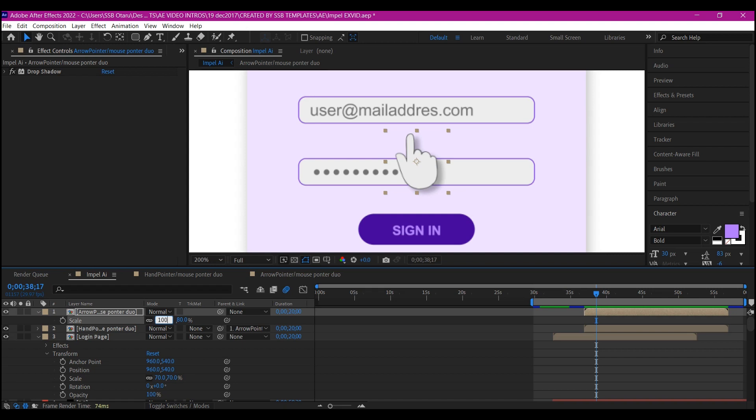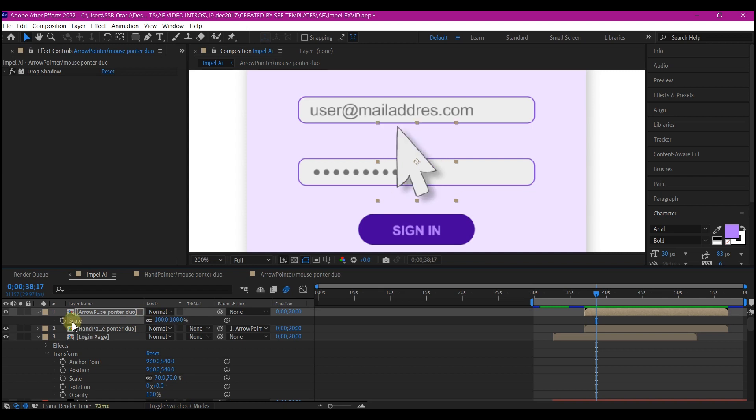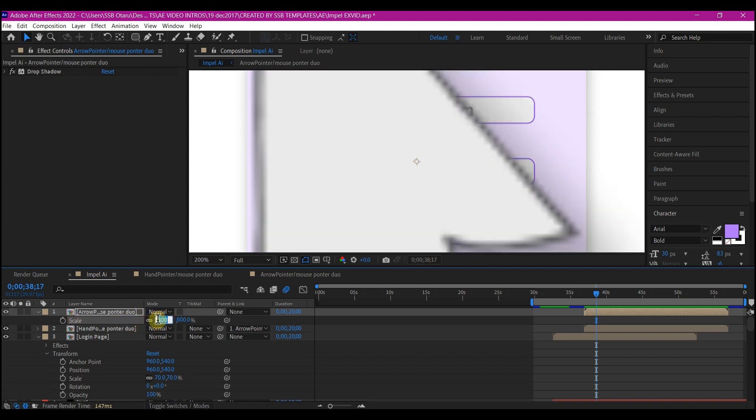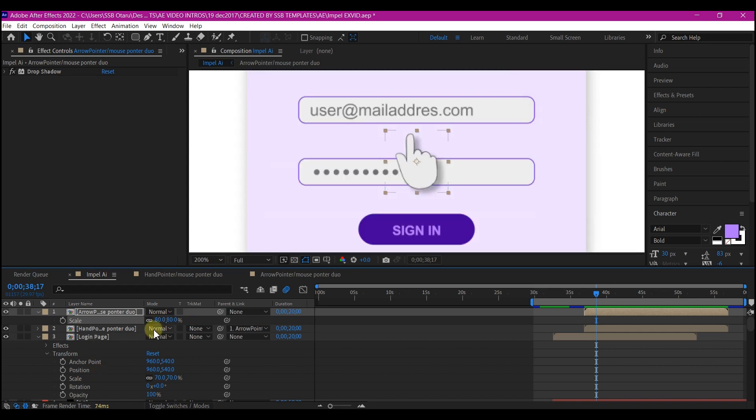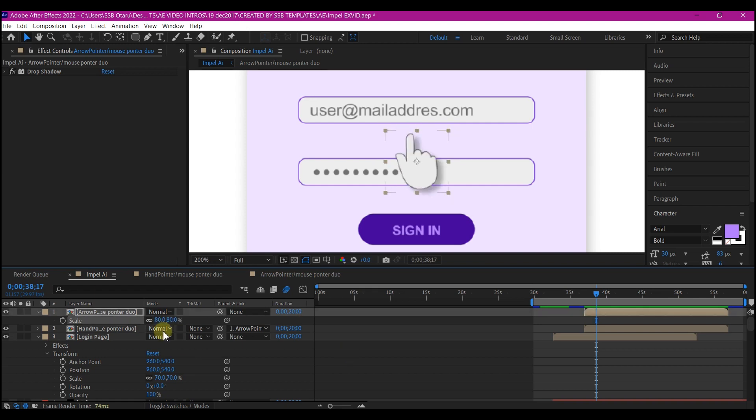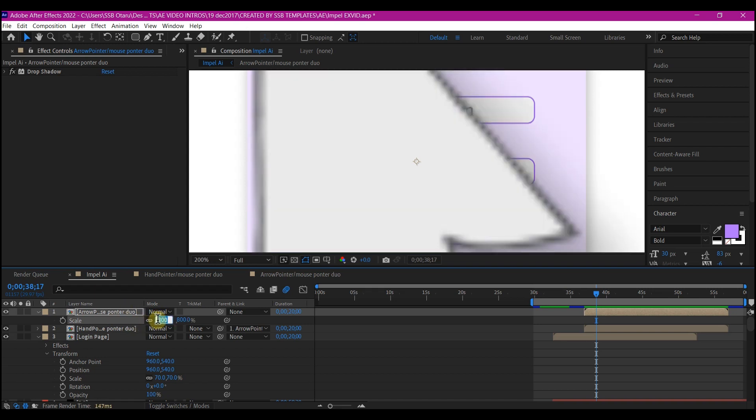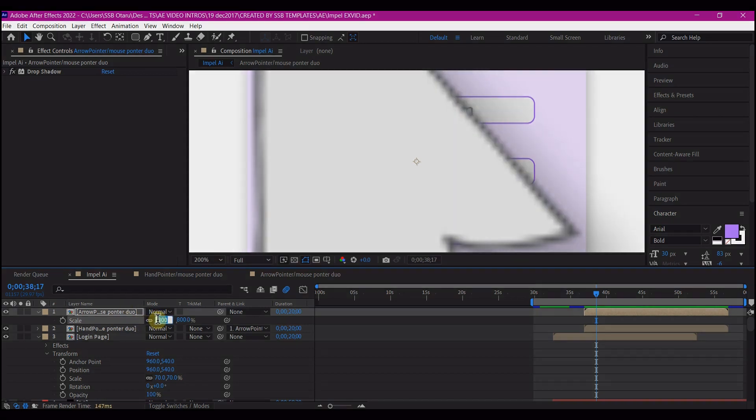You can support me in any way you can—give me super thanks, subscribe to my membership, whatever you want to support me with. Even if you share the video, that is also huge support and it is highly appreciated. In whatever way you are able to support me, I highly appreciate you. So until I see you again on the next one, my name is SSB Otaru from Motion Digit Studios. Adios!